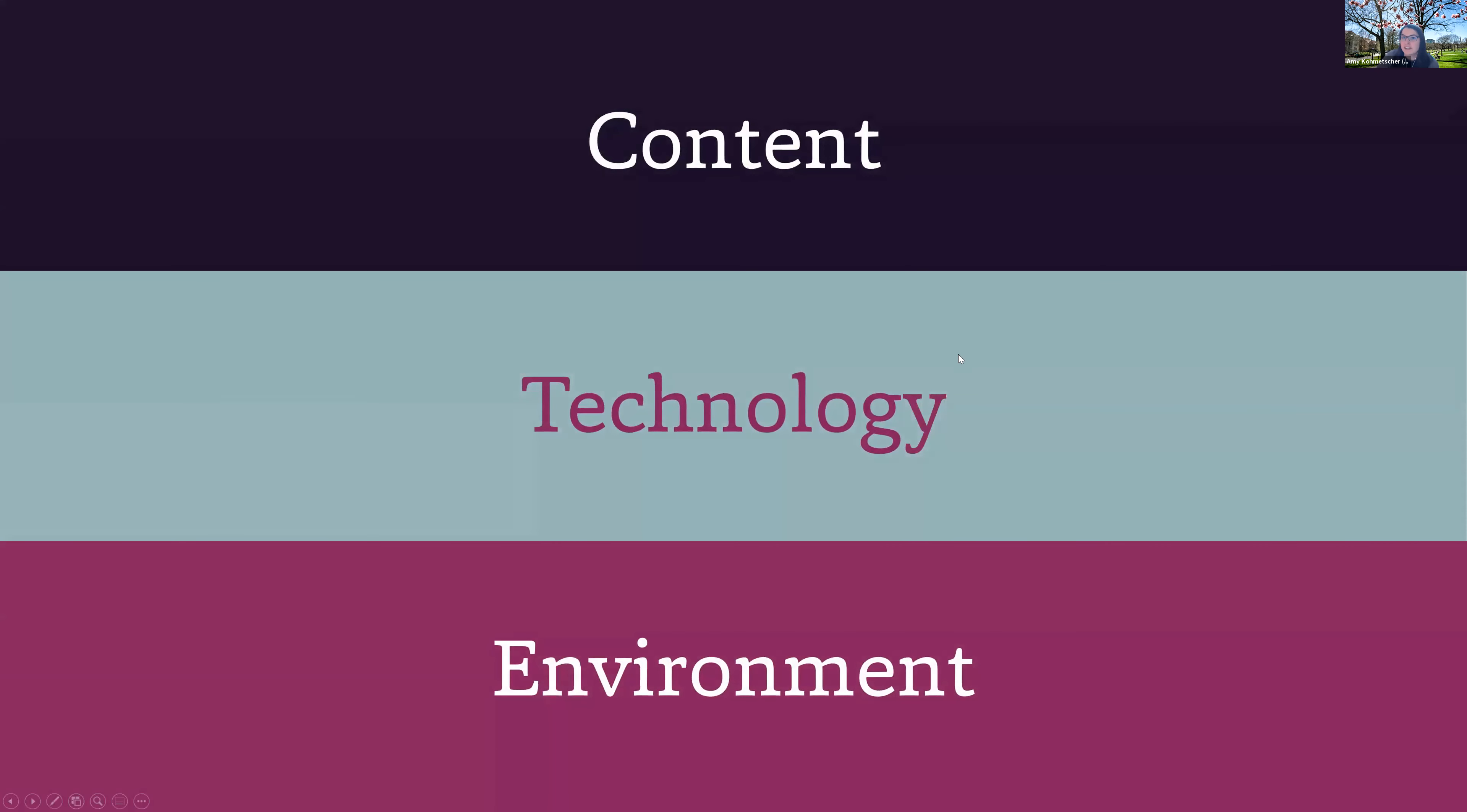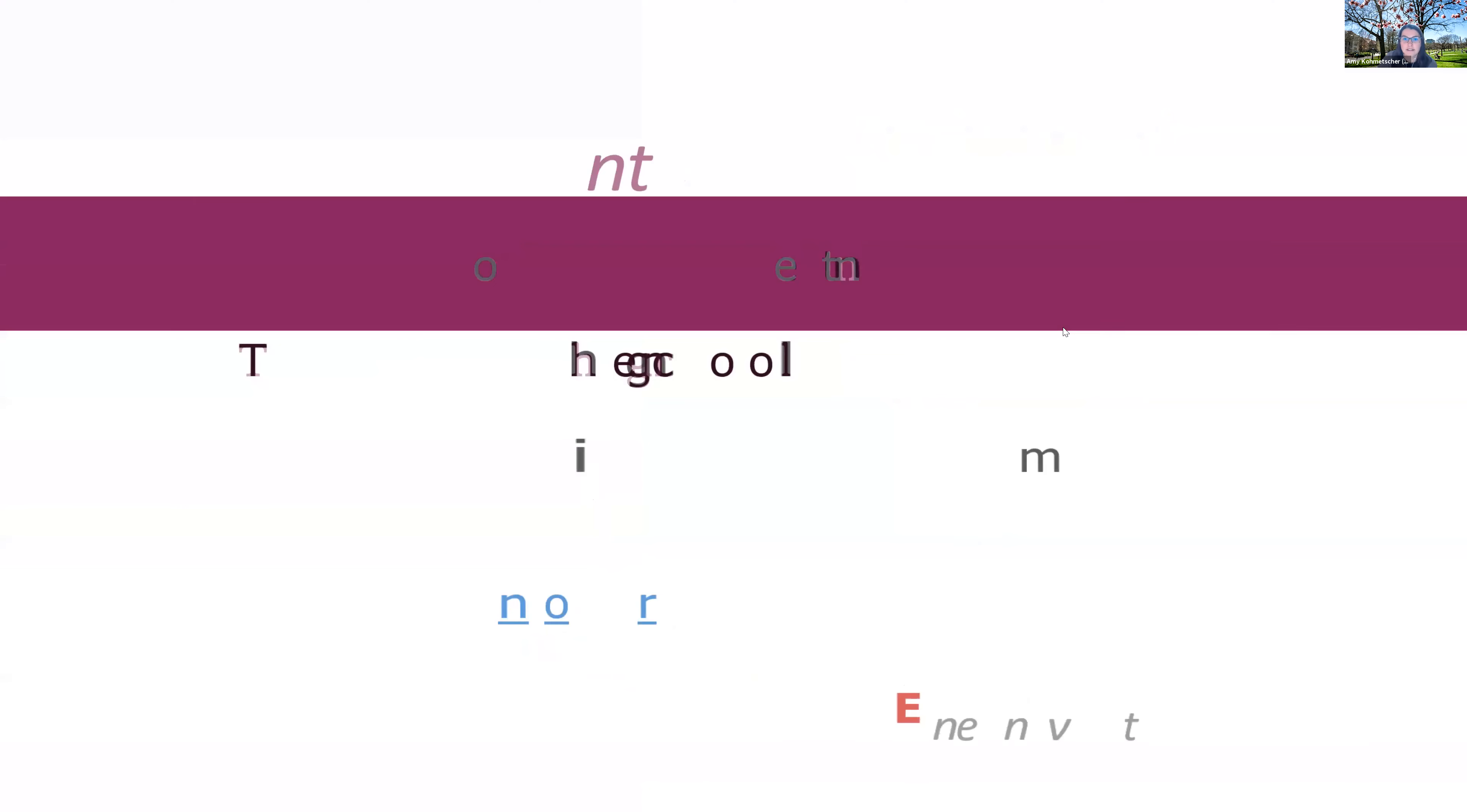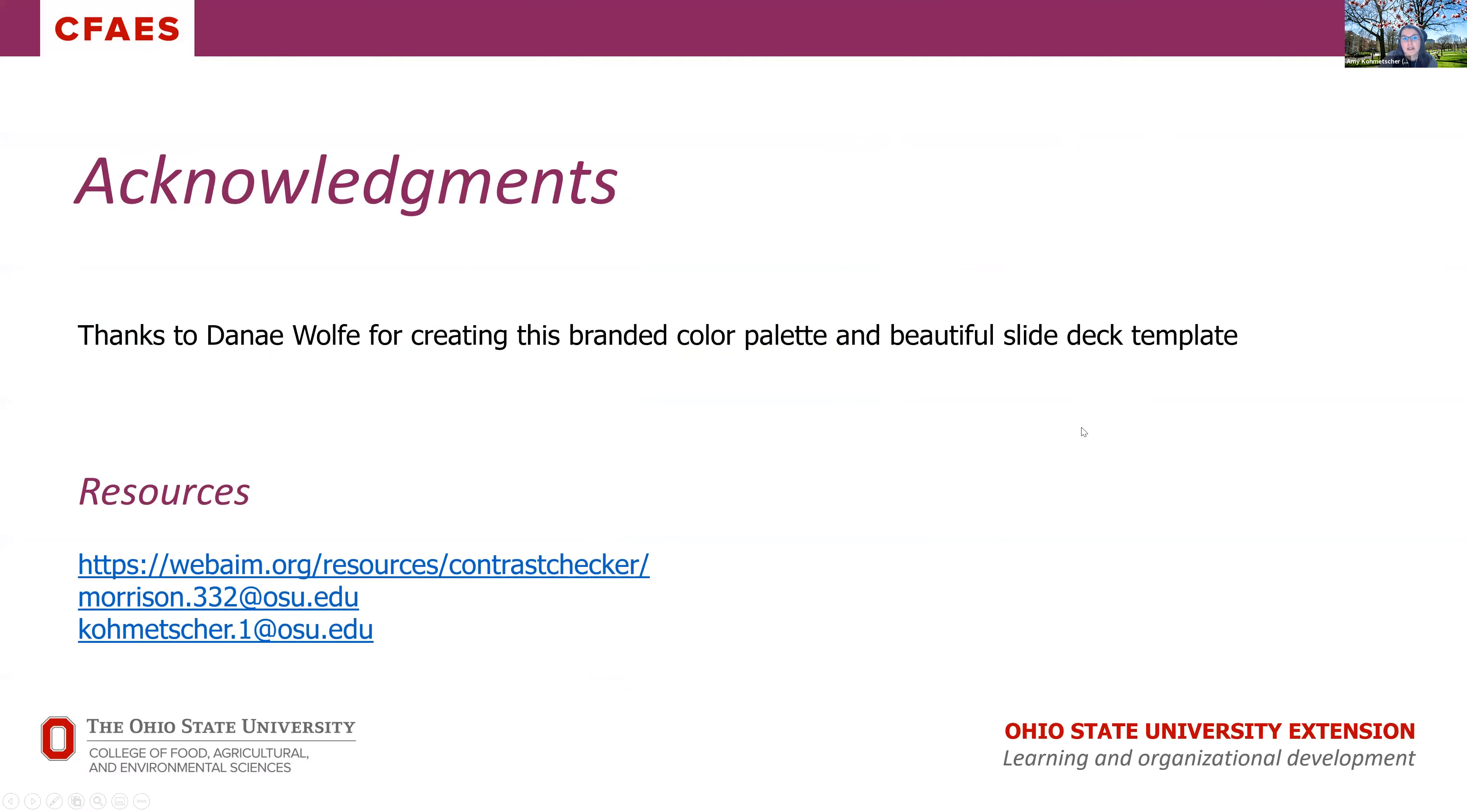Thanks Jared. So to quickly review: when you prep for an engaging online session, you need to be mindful and prepare your content, your technology, and your environment. The preparation is key to have a smooth and engaging session for your audience. We'll take a moment here just to quickly acknowledge Danae Wolf for creating this beautiful branded color palette and slide deck template that we've utilized today. And we've got resources listed for you on the lower portion of the screen.